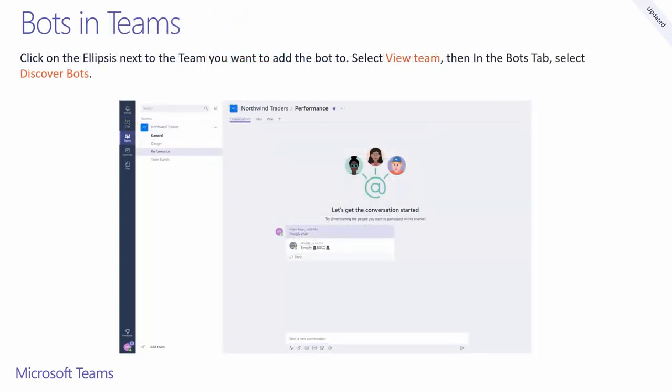Next to a team name, clicking on the ellipsis will expand the team options where you need to click on view team. Once in the team menu, you'll see a bots tab where you can add bots from. Once a bot is added to your team, you'll need to add mention the bot to interact with it.